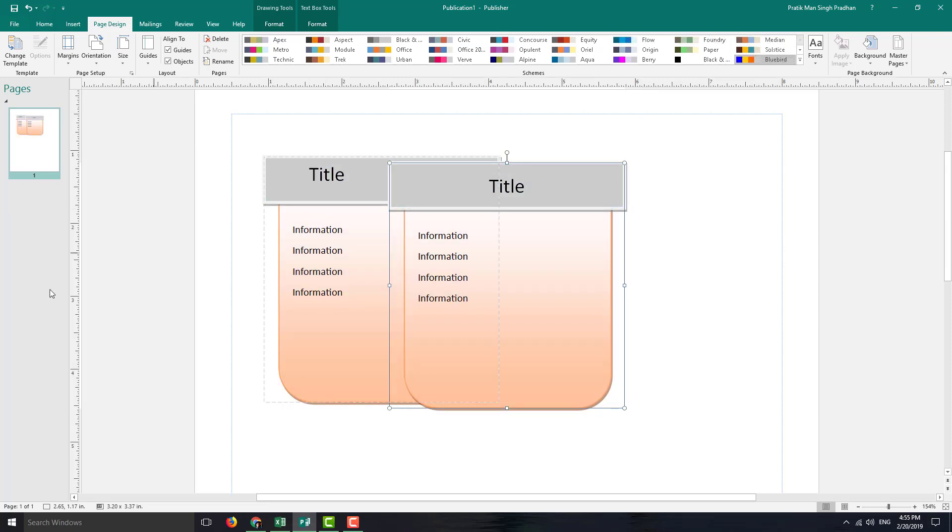So that is how you can create your own building blocks inside of Microsoft Publisher. Hope you guys learned something as always. And as always, please like, comment, share, and subscribe.